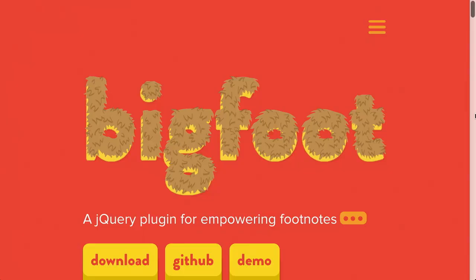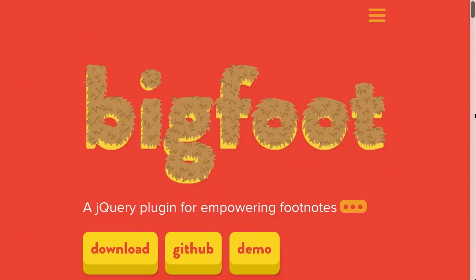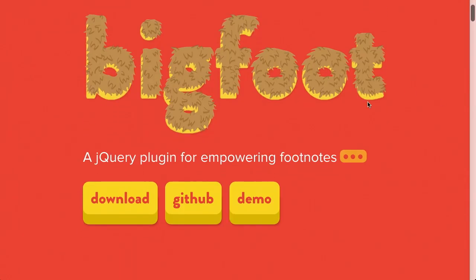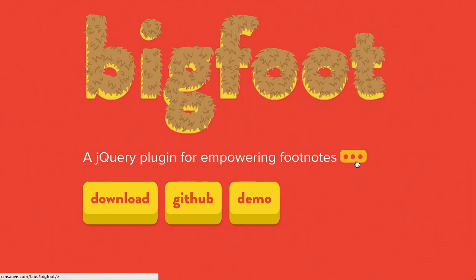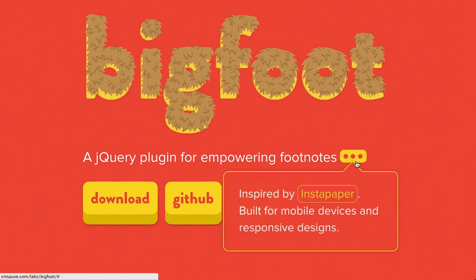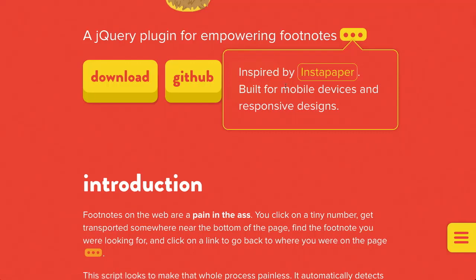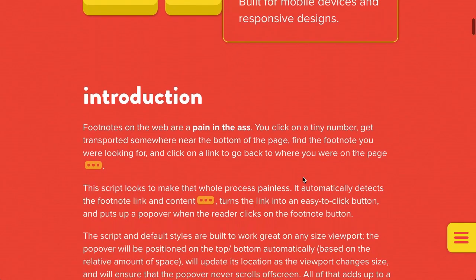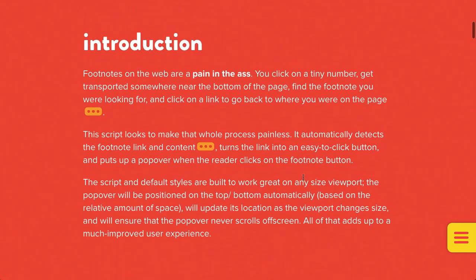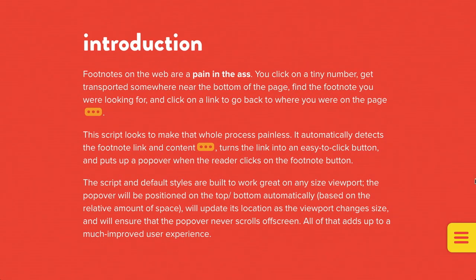First up, we have a project called Bigfoot. This is a jQuery plugin for empowering footnotes. I'm not sure about you, but I personally find footnotes very empowering. Anyway, let's go ahead and take a look at how it works. If you see this little ellipses right here, these three dots, click that, and whoa, looks like we have an inline footnote.